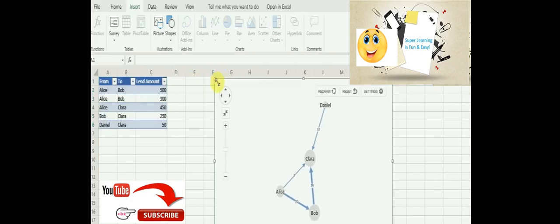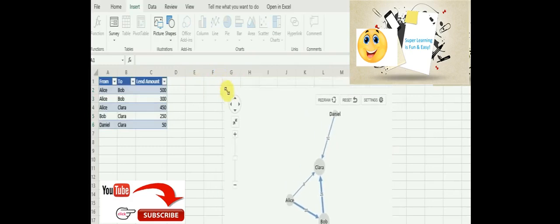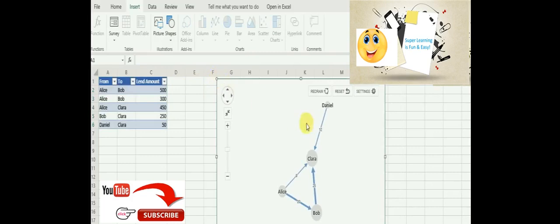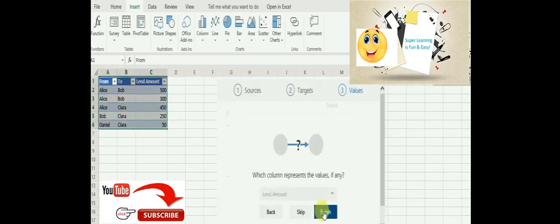Now I want to use the current data that I have created, right? So I will go and reset. Here you can see the lend amount is shown after we refresh or reset the data.